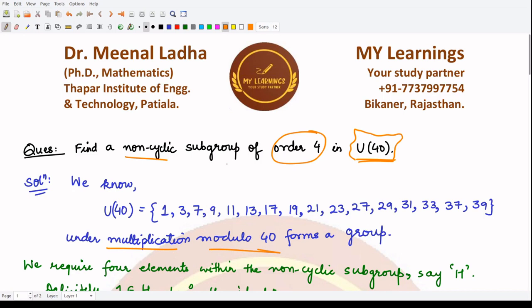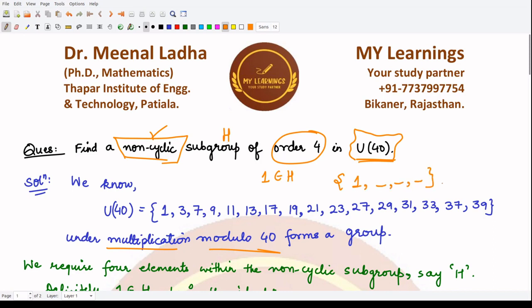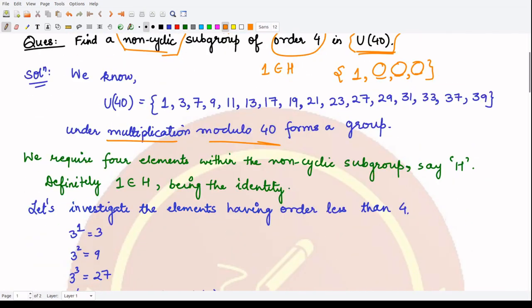If you were asked to find a cyclic subgroup, you have to search for elements whose order is 4, such that they generate a cyclic subgroup. However, we require a non-cyclic subgroup. For a non-cyclic subgroup, the subgroup H definitely contains the identity element 1. We have to find three more elements such that their inverses are also present and they are closed under the group operation.